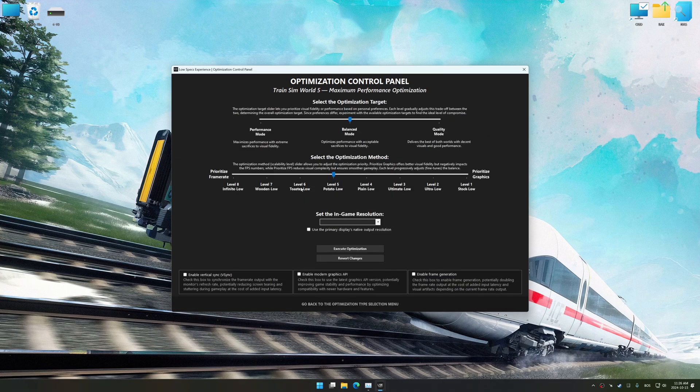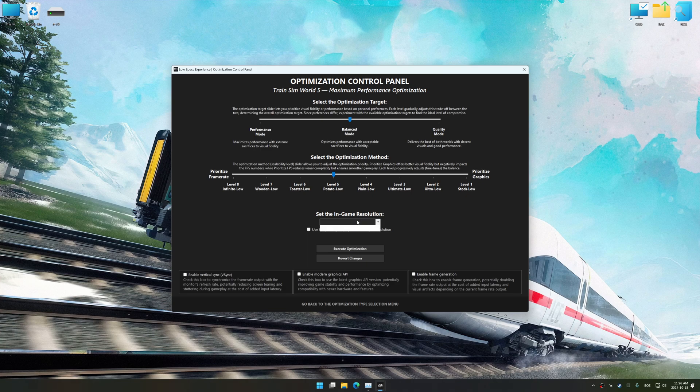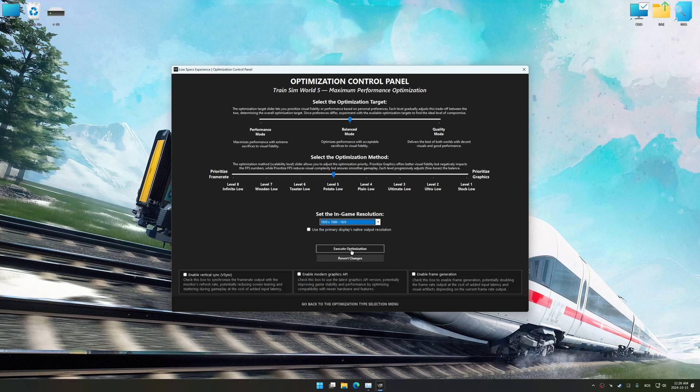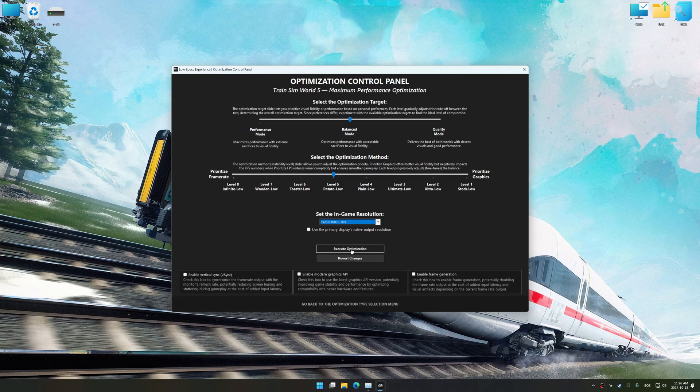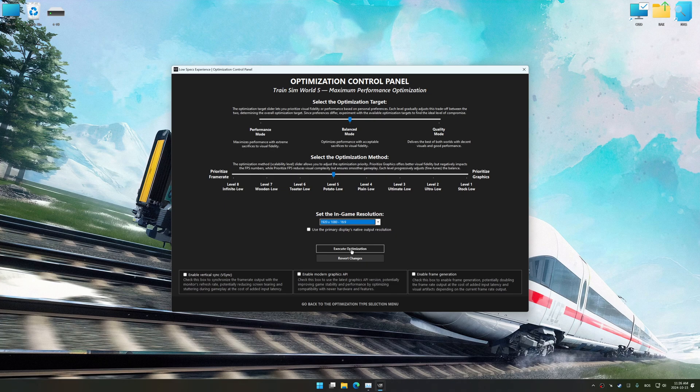Once the optimization control panel has loaded, select the desired optimization presets and the in-game resolution. The optimization control panel in Low Specs Experience offers many optimization presets, so it is best to experiment by testing them and see what works best for you and your system.